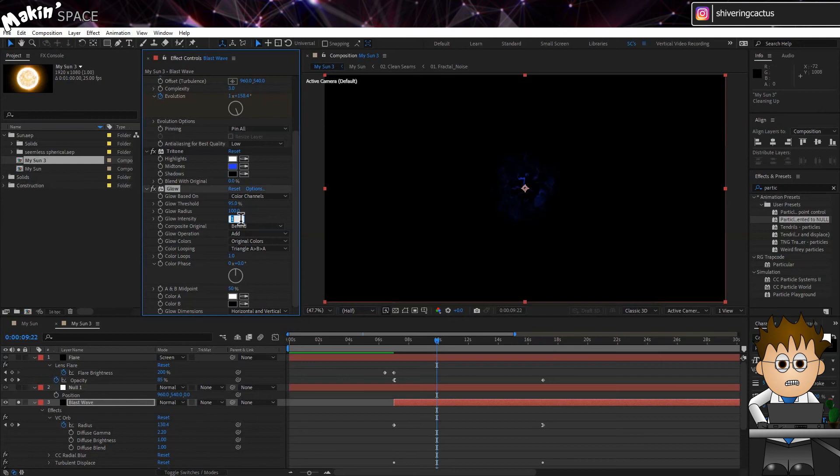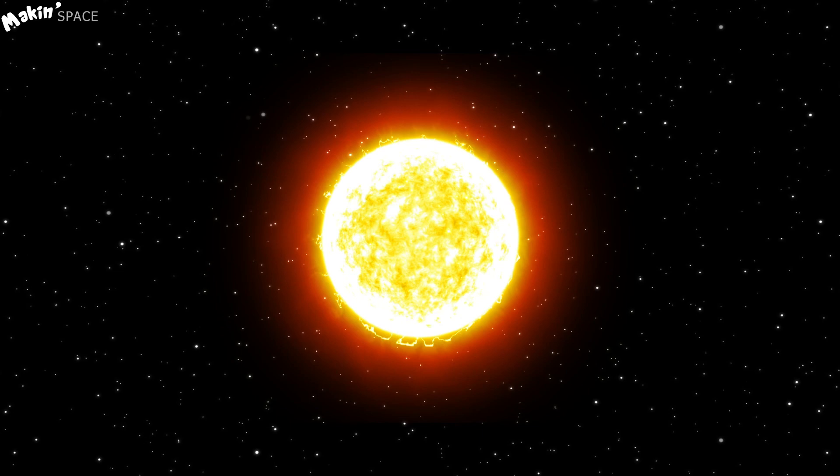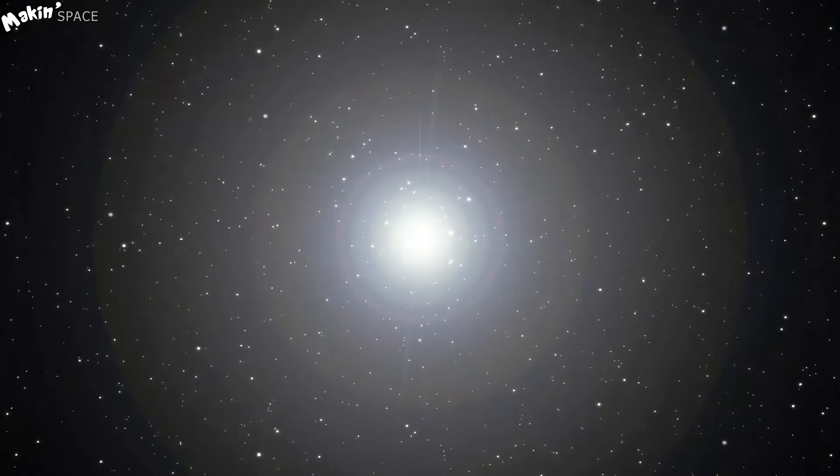When you combine it with a smooth camera move and a 3D star field, you'll get this.